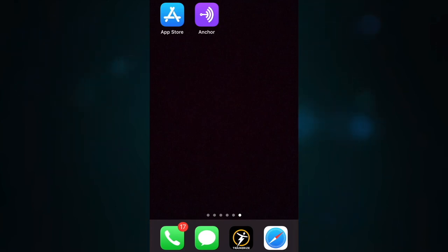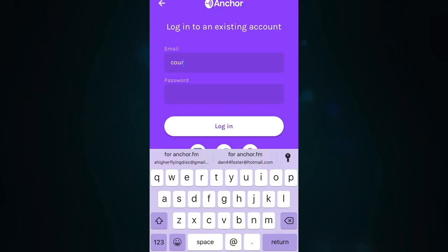In this video, I'm going to show you how to set up remote recording so that you can interview people from all over the world right from your smartphone device using Anchor.